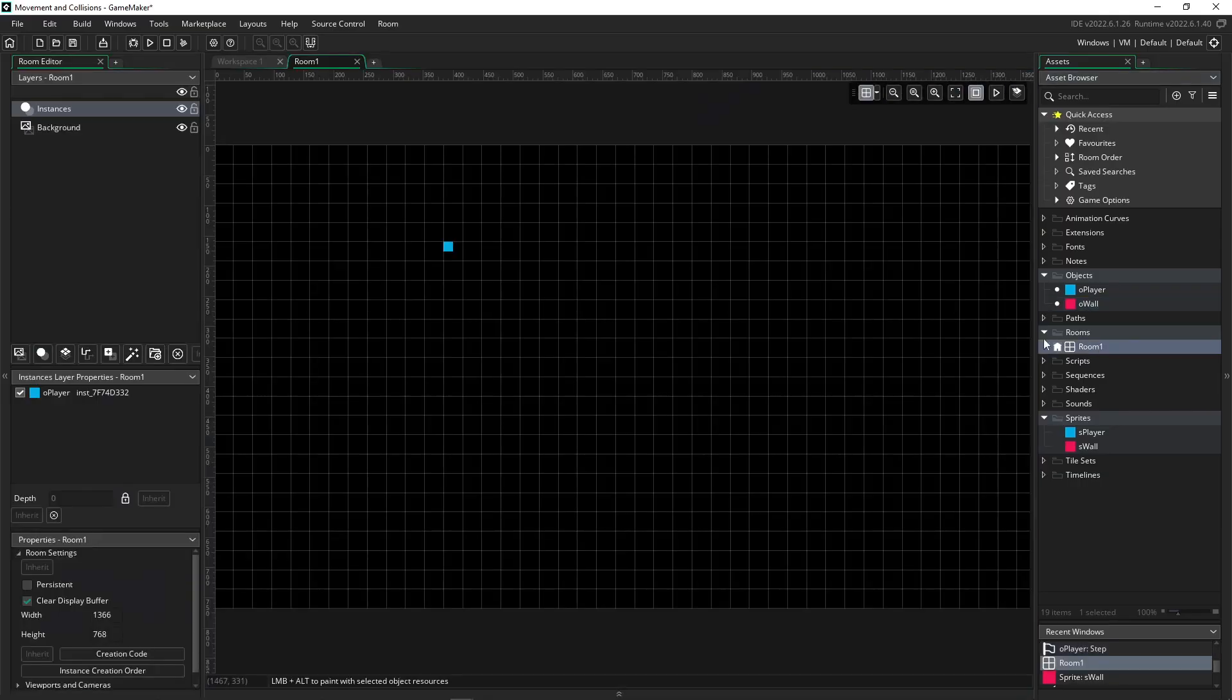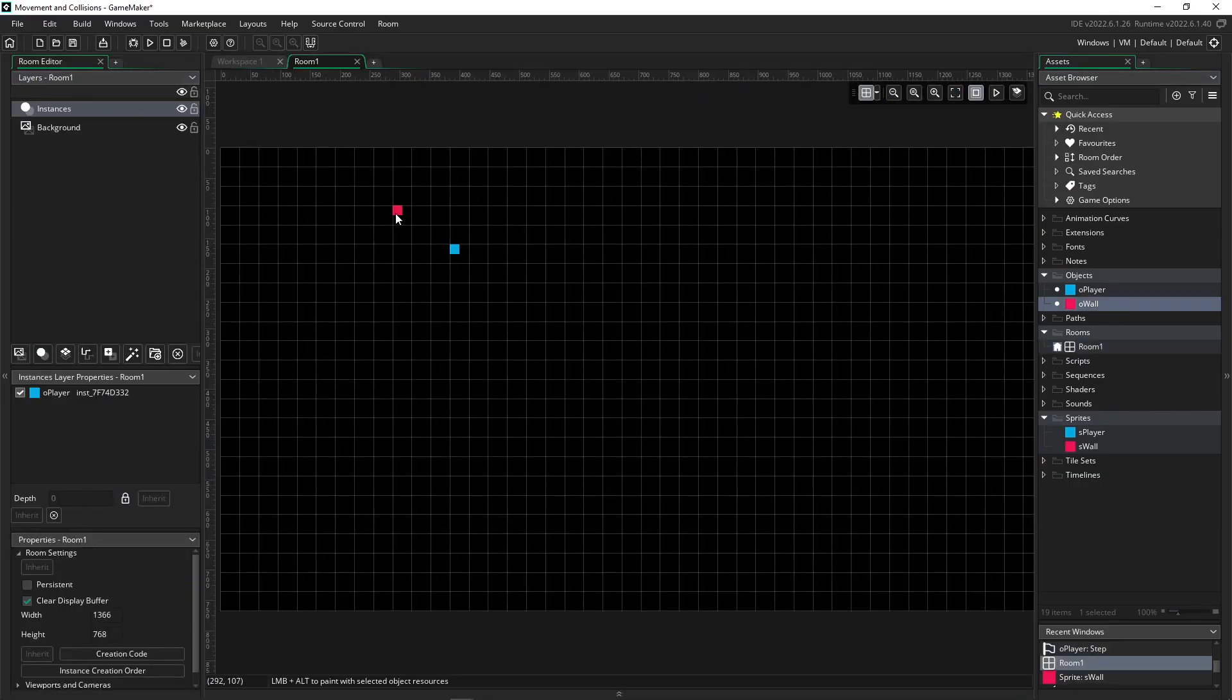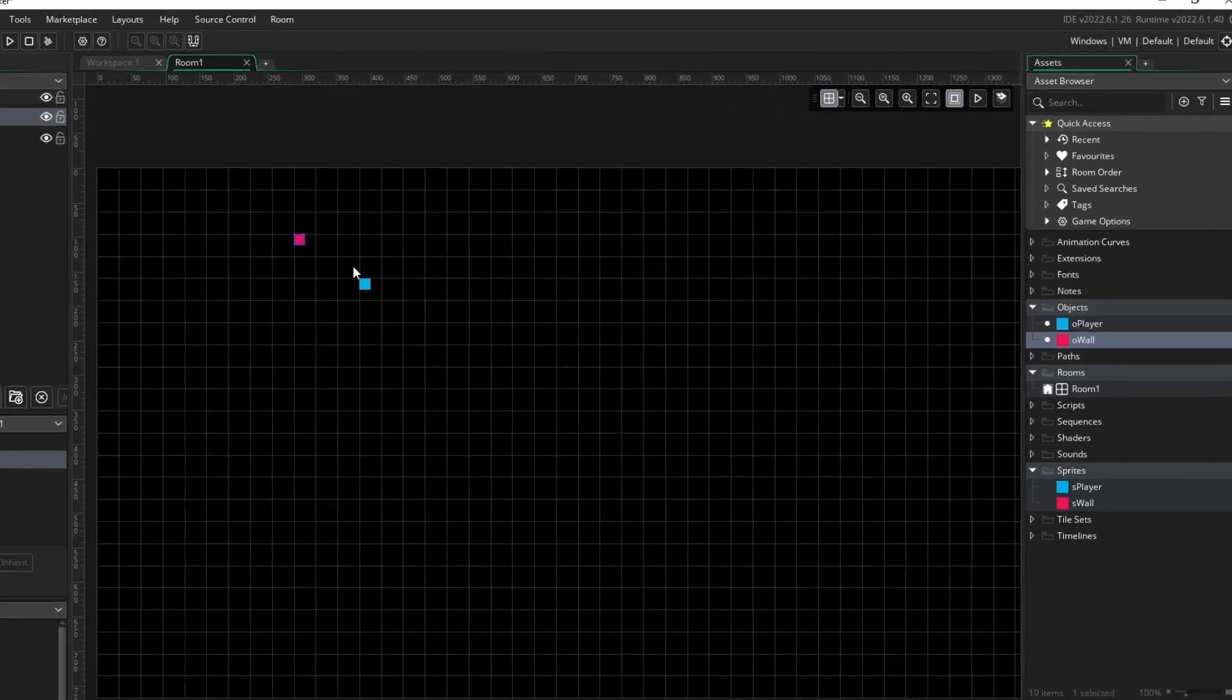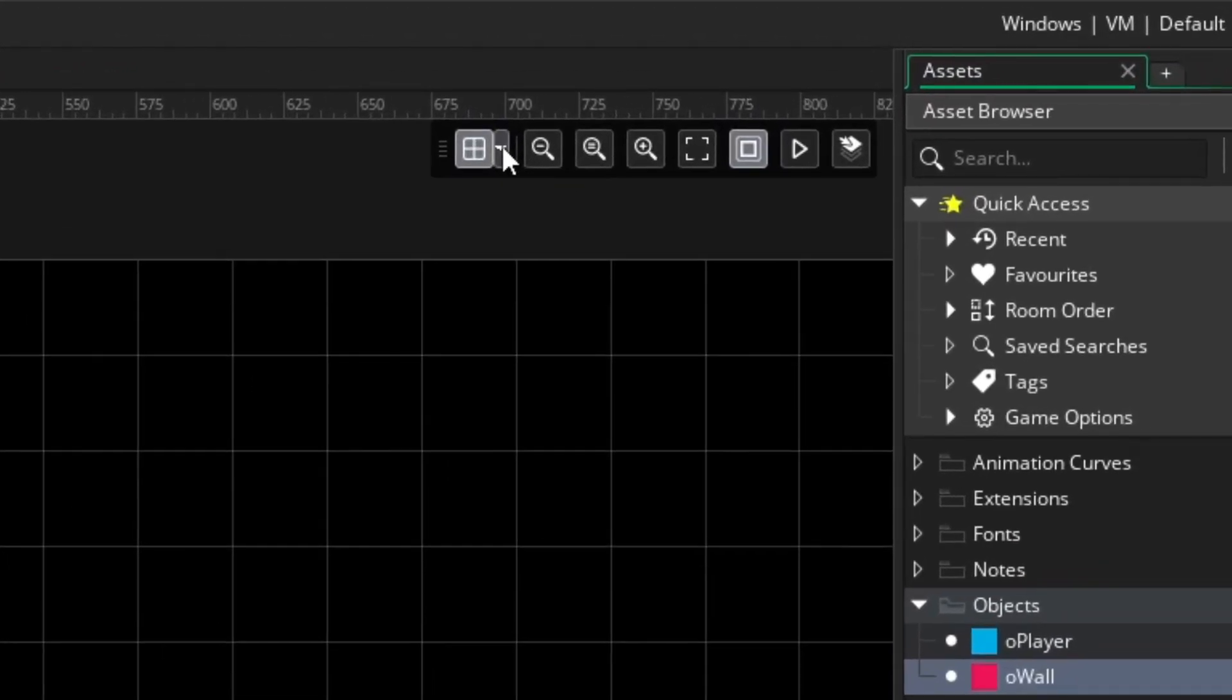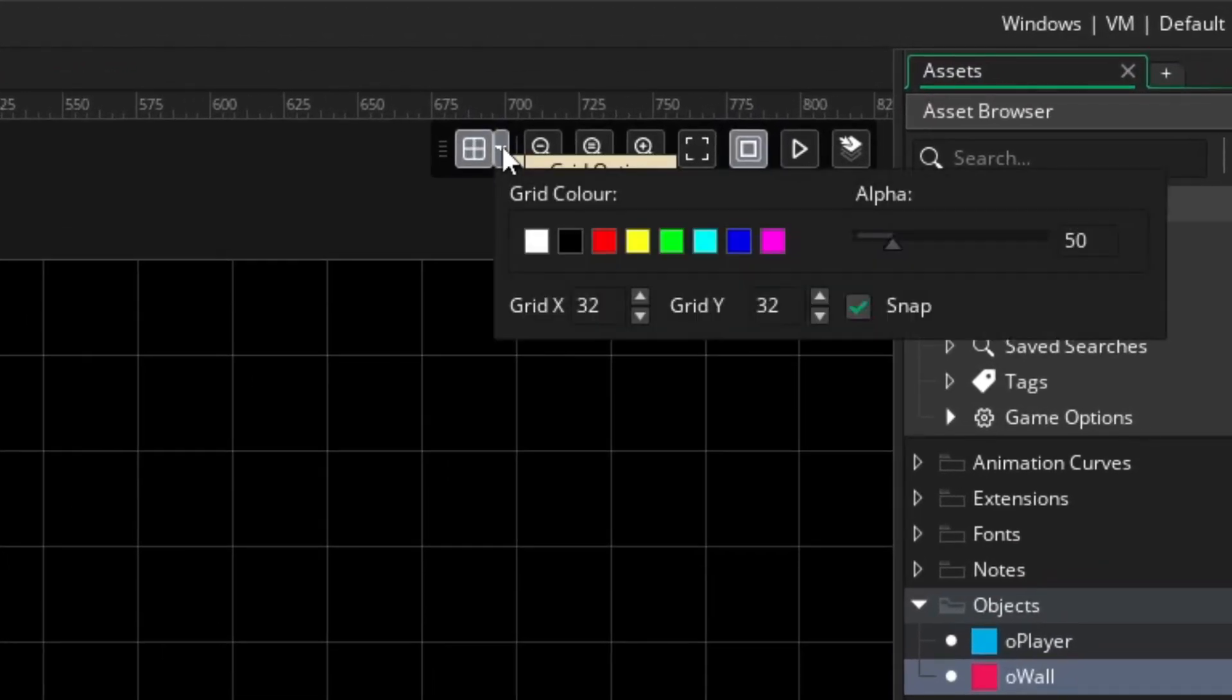I'm going to go back into the room really quick, go back to my instance layer, highlight my wall object, and I want to put some of these down. And really quick, you can just go up here to this little toolbar, do the drop down menu for grid options. And the default is going to be 32 by 32 pixels, but we're using 16 by 16 pixel objects.